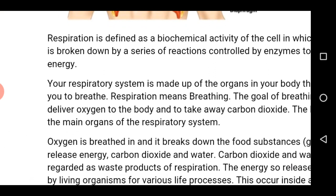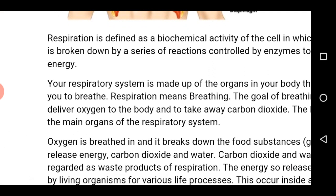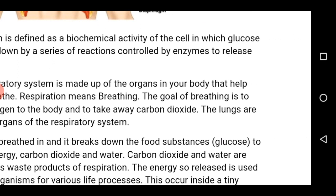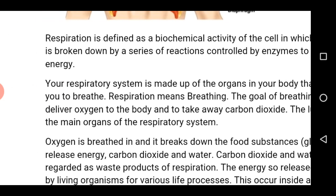The respiratory system is made up of various organs that are responsible for taking in oxygen and removal of carbon dioxide from the body, and this is called breathing. The goal of the respiratory system is to make sure that oxygen is delivered to the body cells and carbon dioxide is taken out.